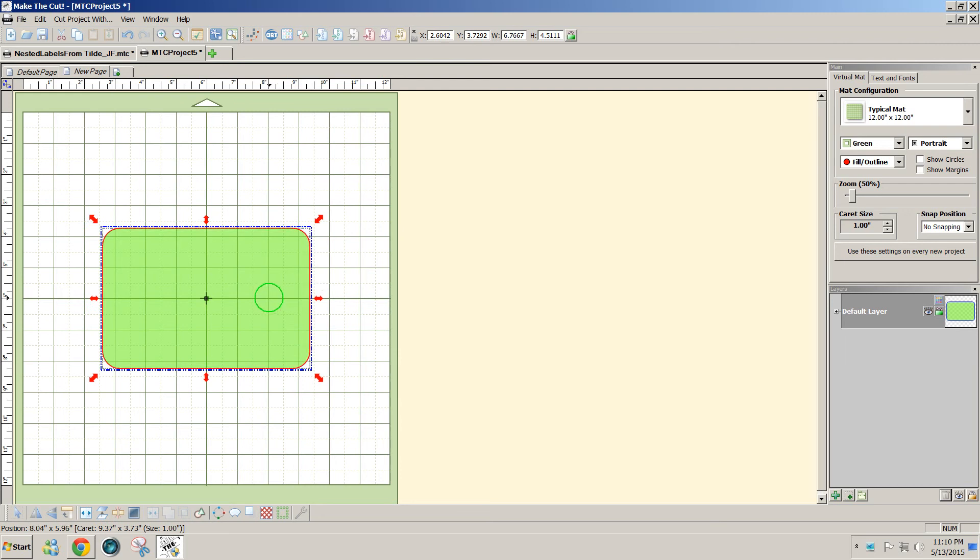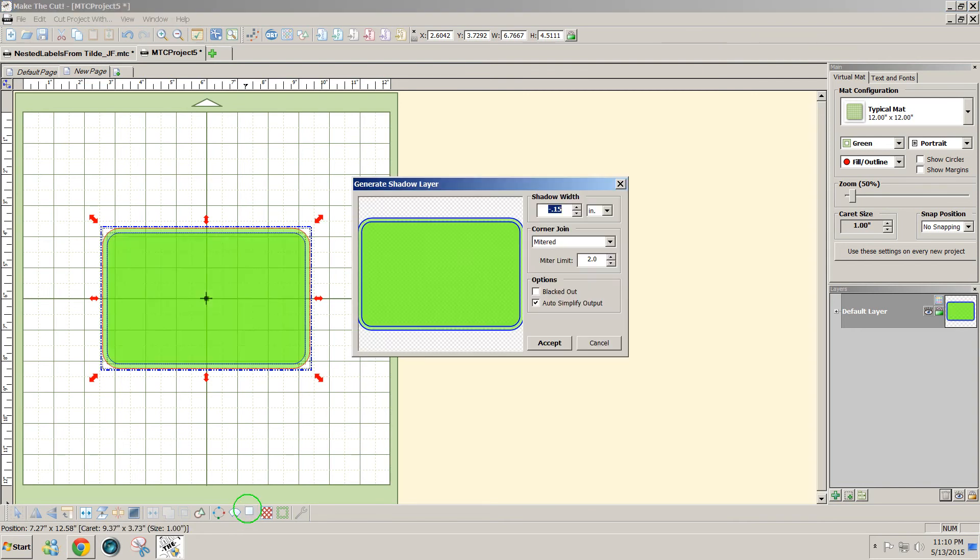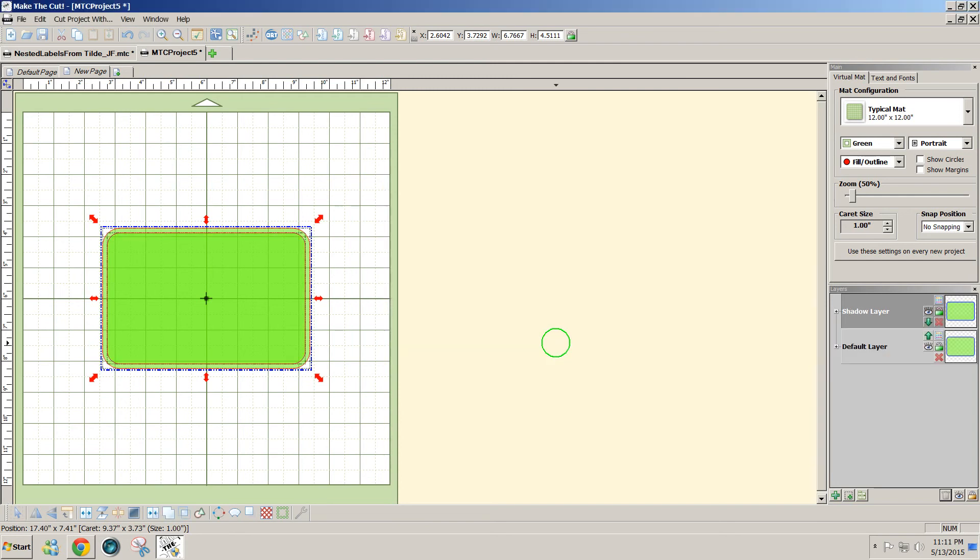In order to make the stitch lines, I'm going to add a shadow. The shadow layer is the fourth icon from the right. So I'm going to click on that and a window opens where you can indicate the shadow width. Now I'm using a minus 0.15. You could make that any size you want depending on where you wanted the stitch lines to be. I'm going to make the inside line here the stitch line, and that looks good to me, and I'm going to accept that. So now I have an inside line and an outside line.